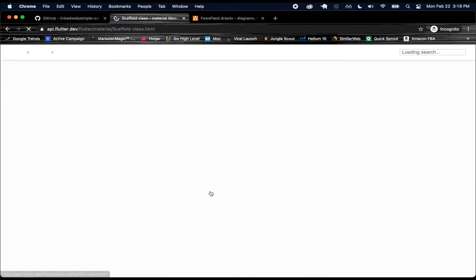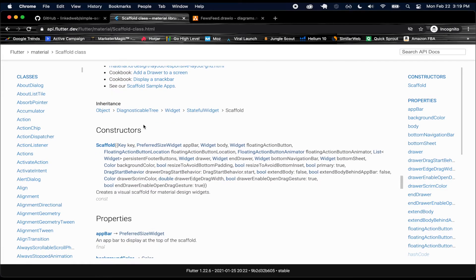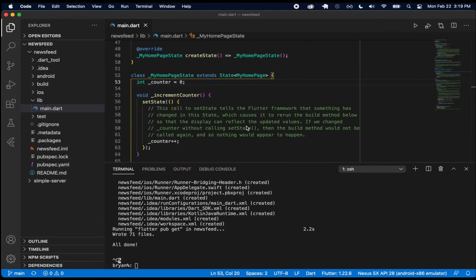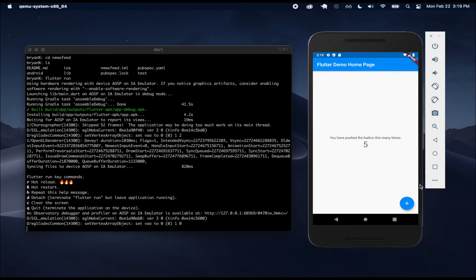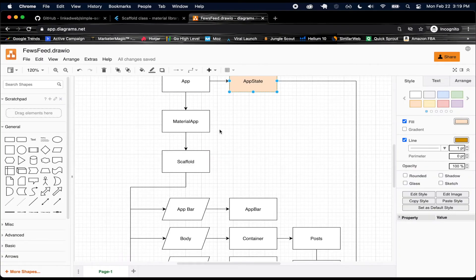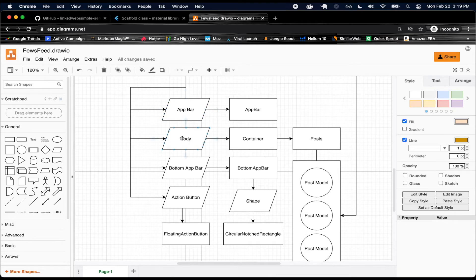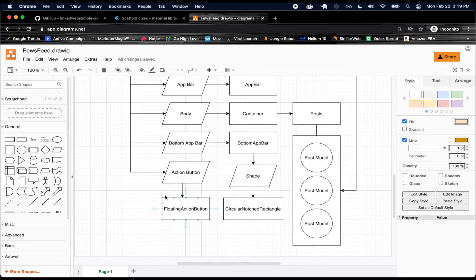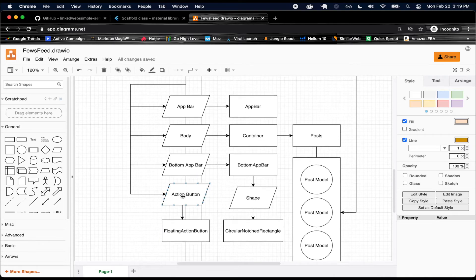The scaffold provides APIs for showing drawers, snack bars, and bottom sheets. When we look at its constructor we can see the different things we can pass to it: an app bar — that's going to be that top bar — a floating action button, and a body. Our scaffold is going to have that top app bar, our body, our bottom app bar, and then the action button, along with something that helps position the action button itself.